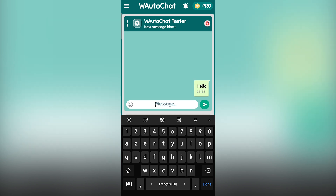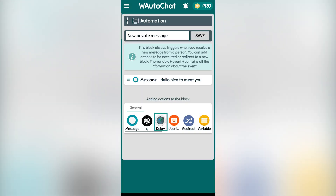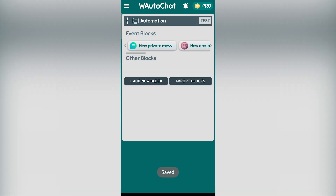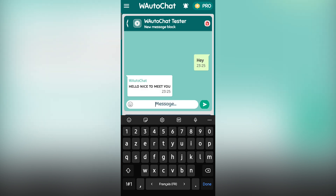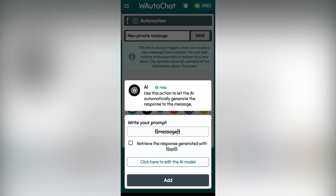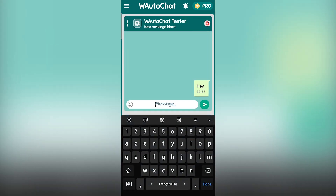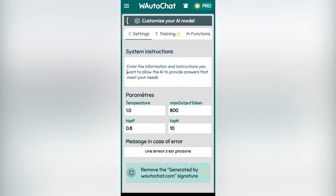For example, if someone sends hello, the bot immediately replies with hello and welcome. You could also add delays between messages, like waiting two seconds before sending another response. Now let's explore AI-powered automation. This action allows the bot to generate responses automatically using artificial intelligence. By default, it takes the received message as input and sends it to GPT to generate a reply. You can personalize it by adding context such as company details, making the AI respond accordingly. You can also fine-tune settings like temperature and max tokens to control response behavior.